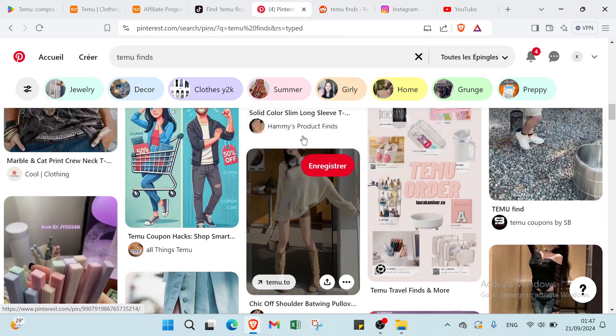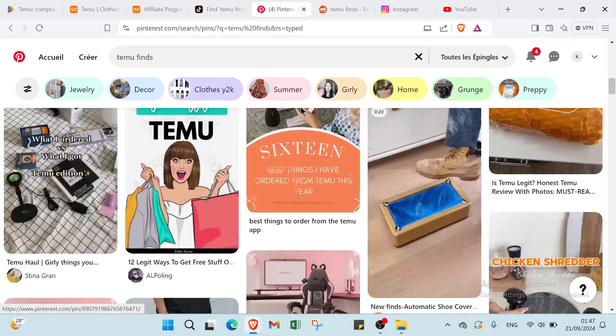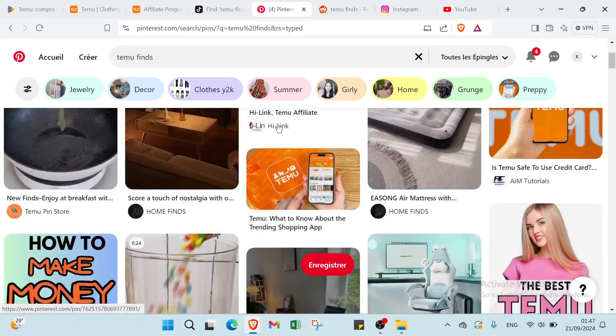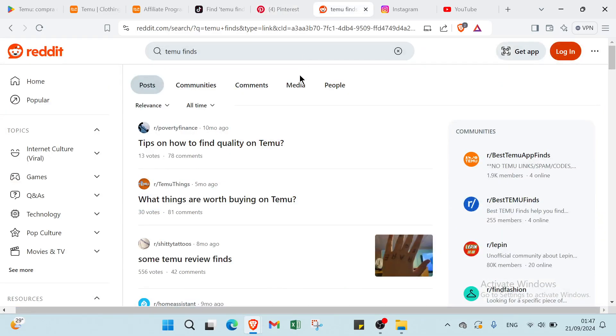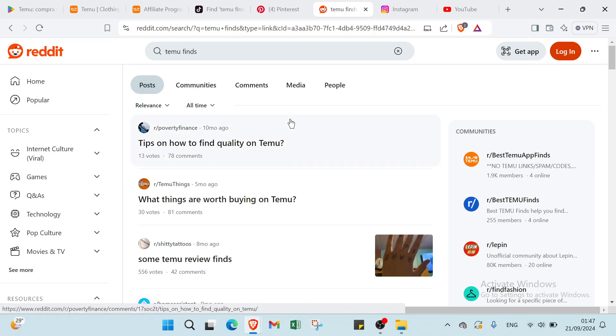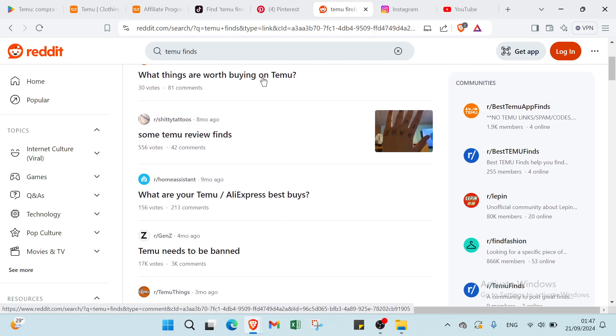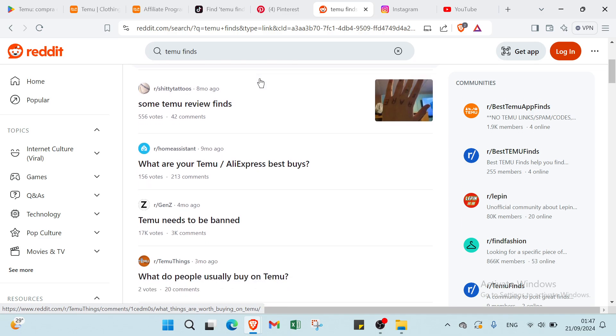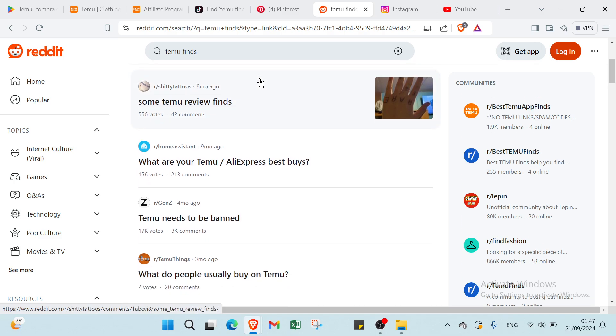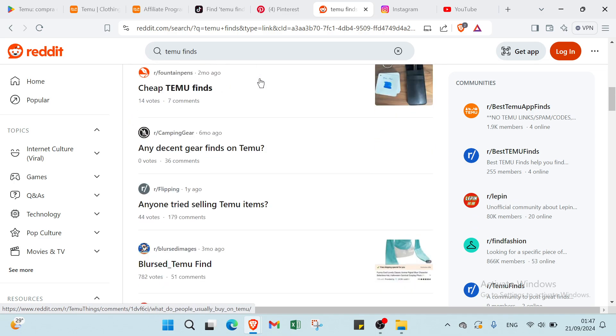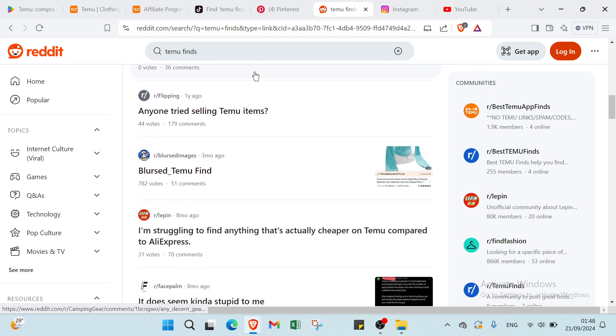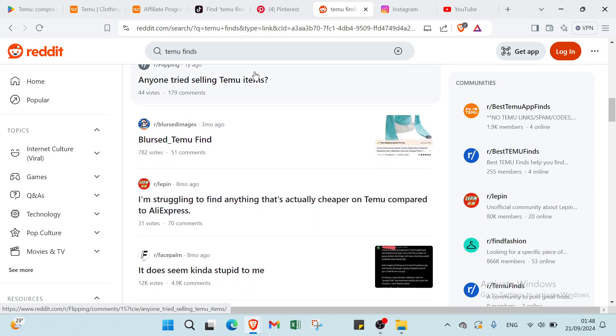So right now I will show you another one which is Reddit. To earn money on Temu through Reddit you just have to join relevant subreddits where you can share product recommendations. Create helpful posts that highlight popular Temu items and include your affiliate link following subreddit rules. Engage with the community by answering questions and providing valuable insights. Use a genuine tone to build trust and encourage clicks. Post regularly to maintain visibility and interest. As users make purchases through your link you will earn commissions on those sales.